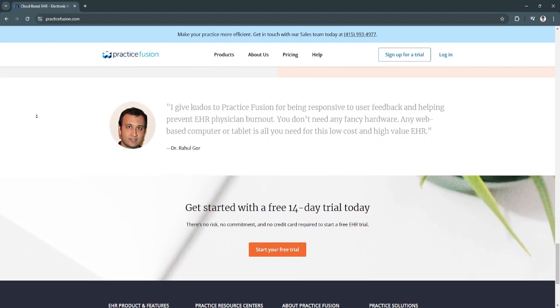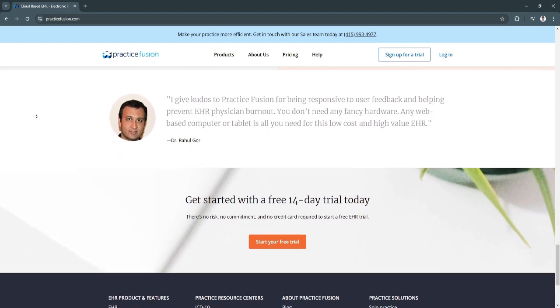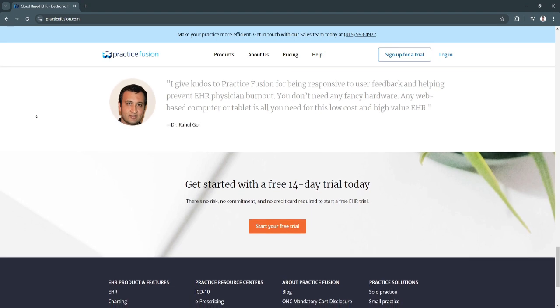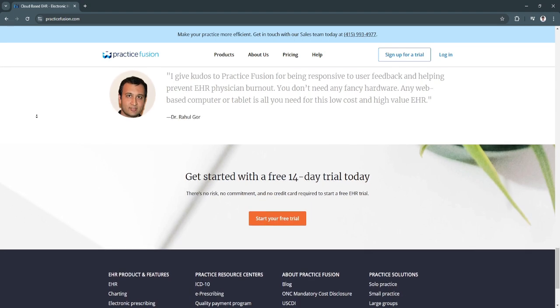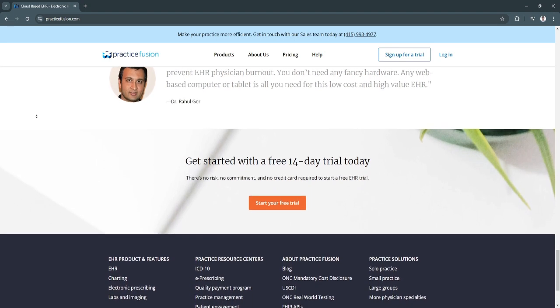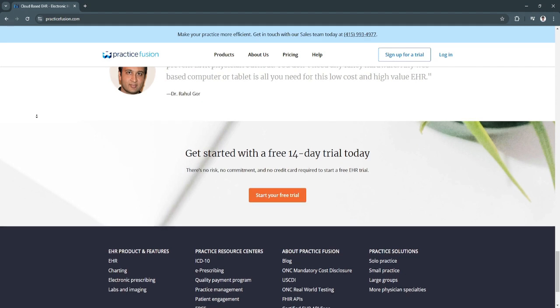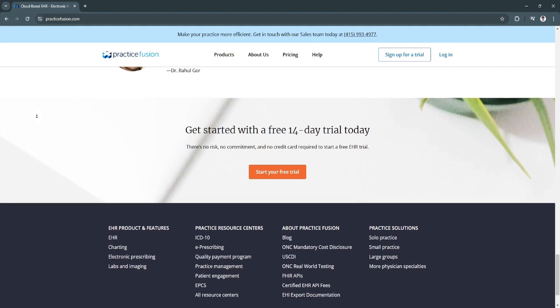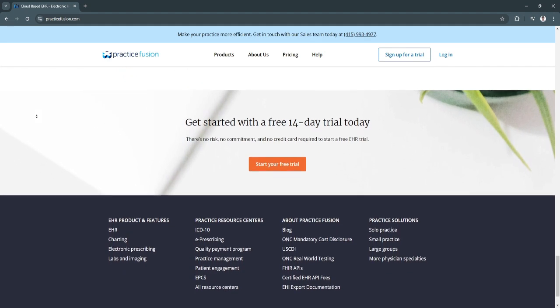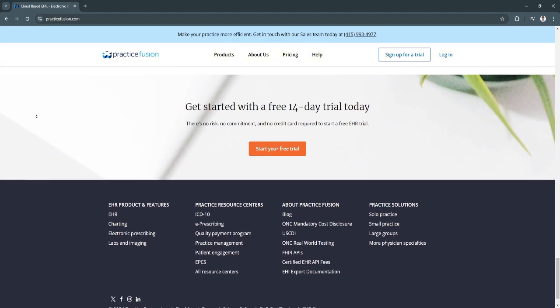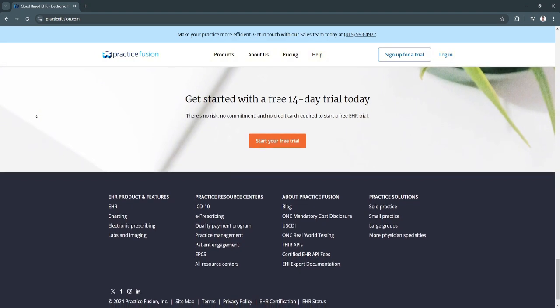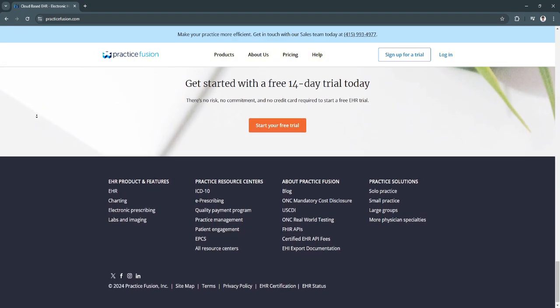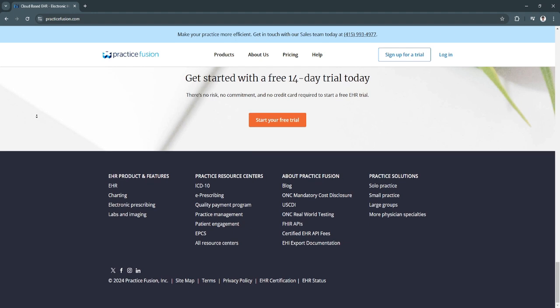It also provides customizable result display. Providers can view lab and imaging results in an organized, accessible format, which aids in diagnostic efficiency and facilitates patient communication.